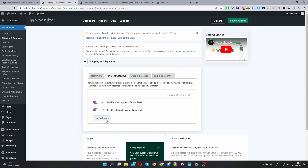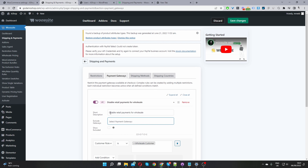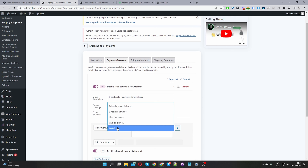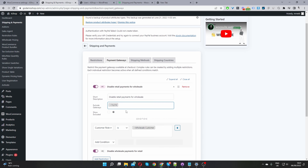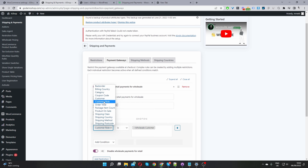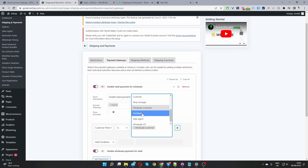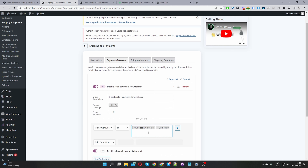Now create an additional rule to restrict retail payment methods from your wholesale customers. I've already got one set up, so I'll edit it. The description is 'Disable retail payments for wholesale customers.' Select PayPal as the payment method to exclude, which prevents wholesale customers from checking out with PayPal. Set the condition to 'Customer Role is Wholesale Customer.' You can also add multiple roles - I'll add Distributor as well. Then save changes.